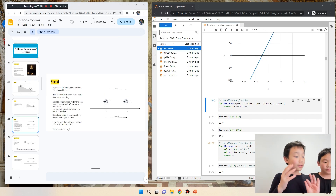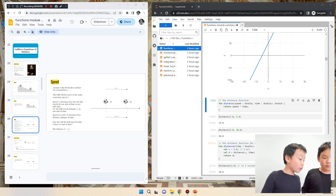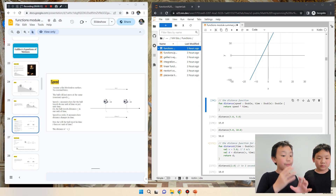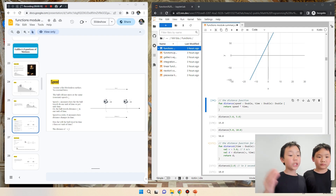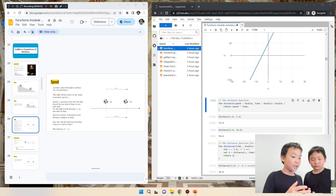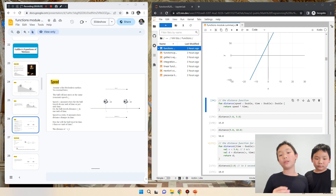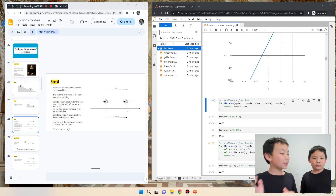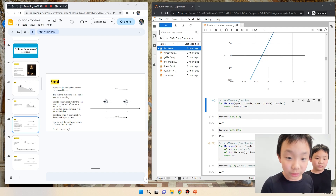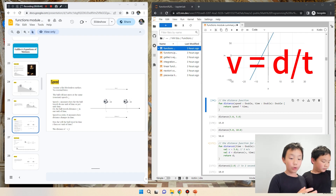So imagine a surface with no friction, and there's a ball on the surface and you roll it. That ball never gets any more force, and no friction is slowing it down. That ball will move at what's called a constant speed. A constant speed is when something moves at a speed that doesn't slow down or get faster. Speed is basically how much distance something can travel in a certain amount of time.